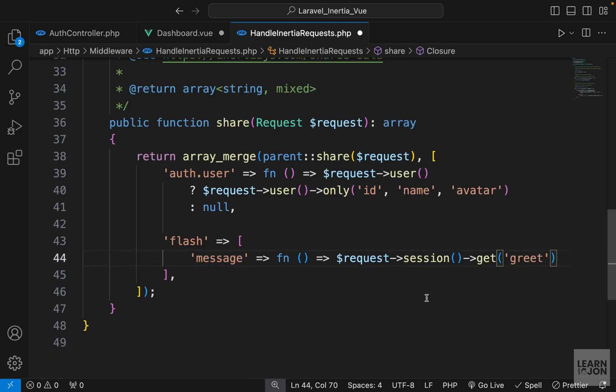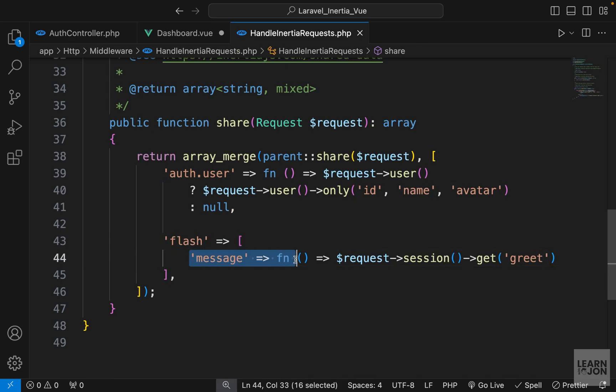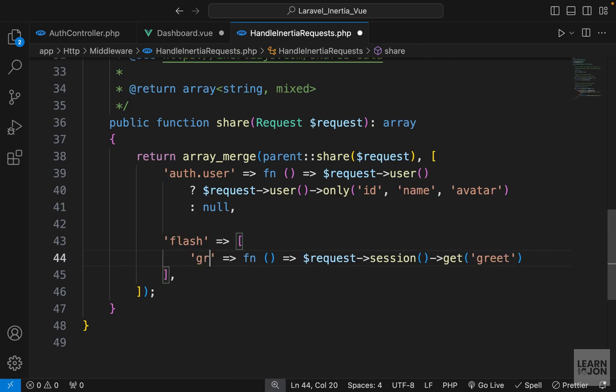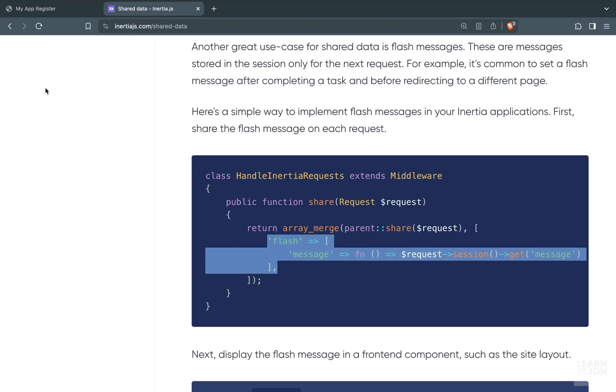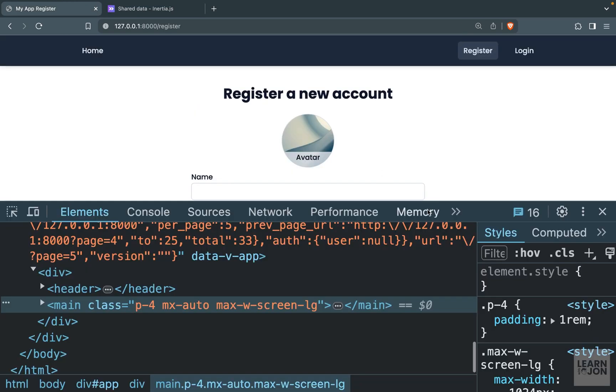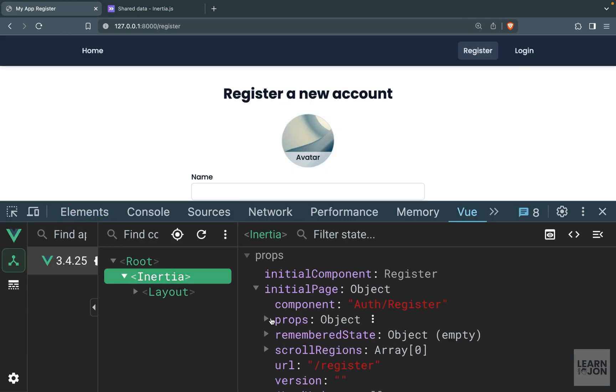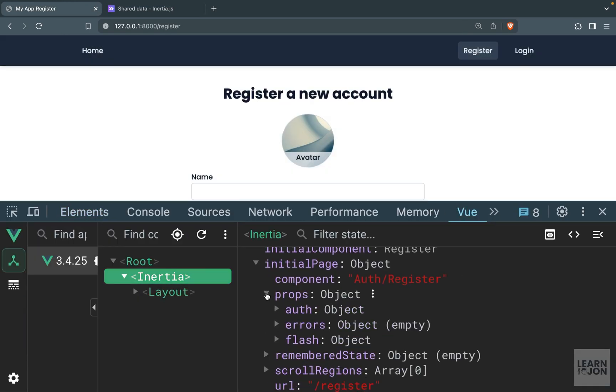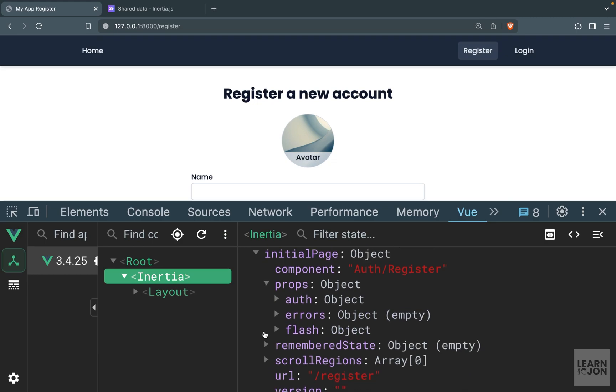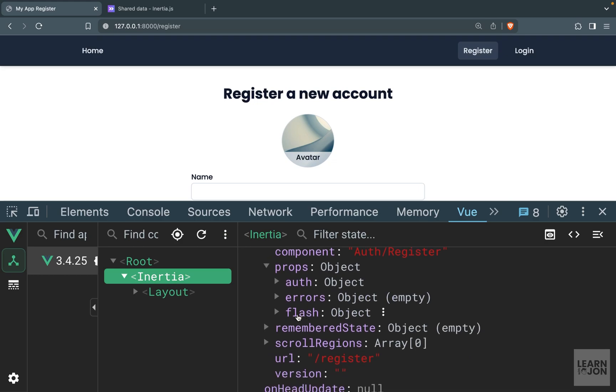We need to pass 'greet' here. When we grab it in our Vue component we can use flash.message, or we can change this as well - let's call it 'greet'. Before adding this to the dashboard, let's go back to our website, go to Vue dev tools and select the Inertia component.